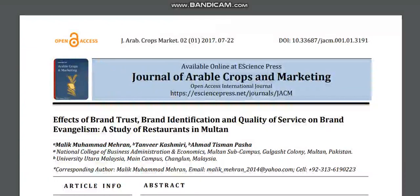Bismillahirrahmanirrahim. This is a technology channel and I am your host Malik Muhammad Mehraan. As you know, we bring different kinds of videos about technology, about research, and about other areas of knowledge.